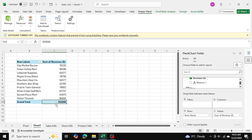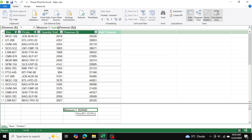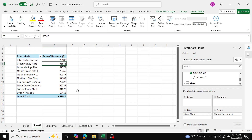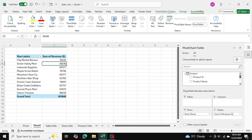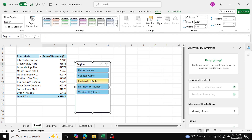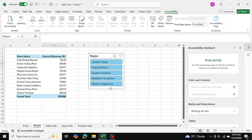The grand total is $653,040 — which matches what we calculated earlier for the KPI, so we know things are working correctly. Now I want to add a slicer so I can click on individual regions and see performance by region. I'll go into PivotTable Analyze, insert a slicer, use it for store region, and press OK. Now we can filter by region.